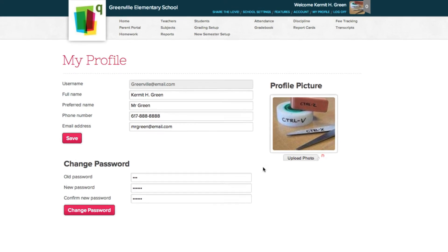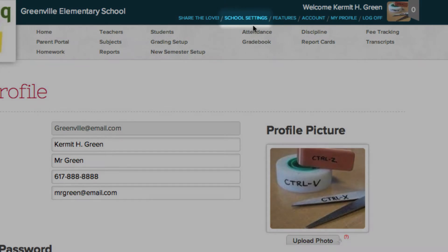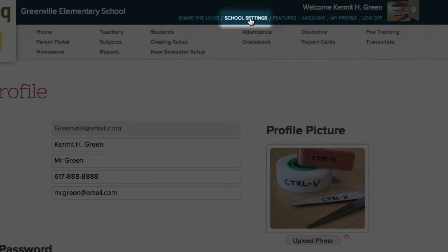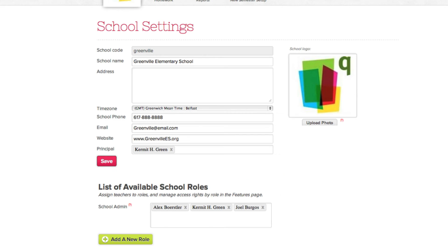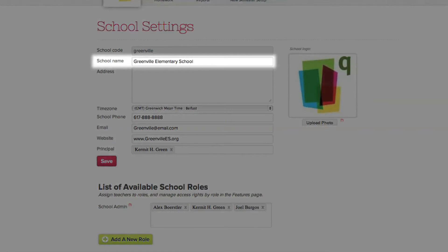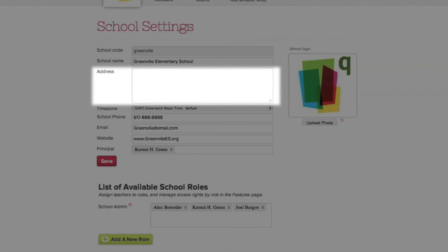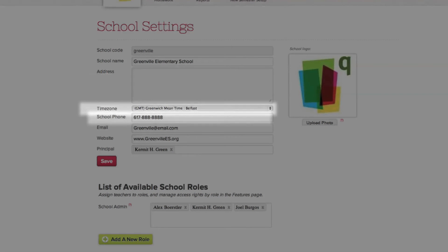Next, we'll change your school settings. Please note, you can only change your school settings if you are approved to do so by the admin that set up the QuickSchools account. From your school settings page, you can change your school name, school address, time zone, phone number, school email, website, and principal.